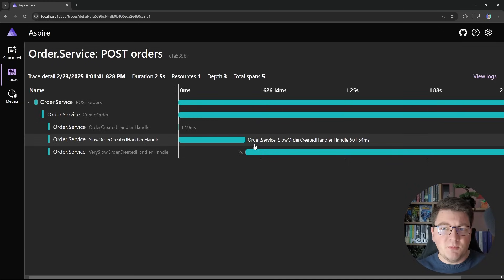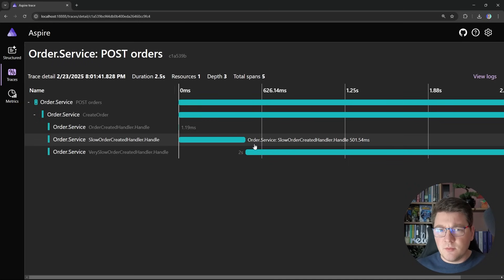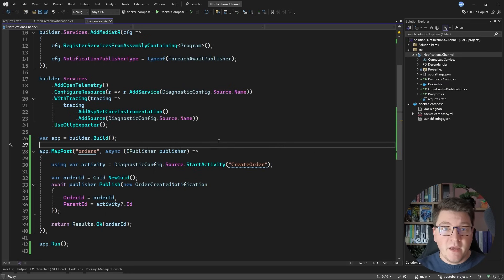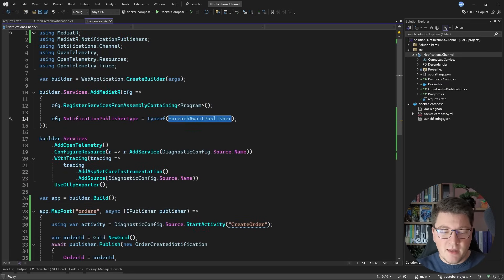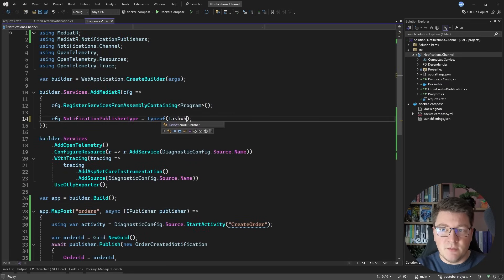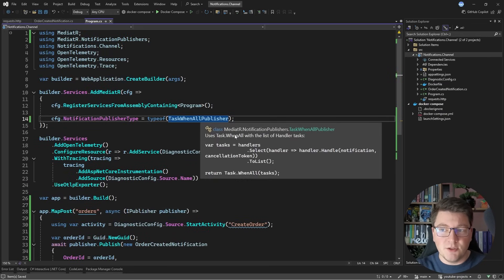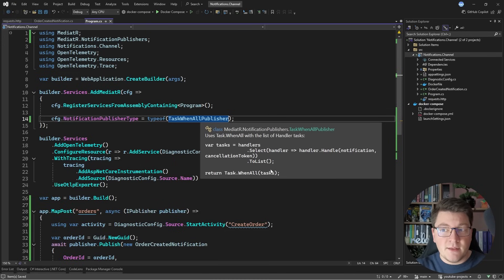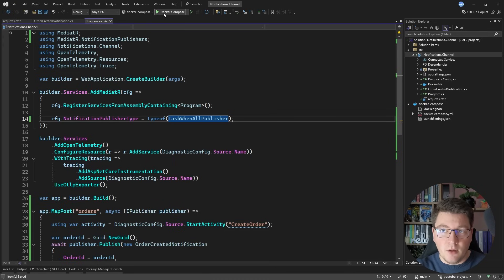Now you might be thinking, does mediator support the task when all publisher, which executes these in parallel? And you're not wrong. There is another iNotification publisher implementation, which is called the task when all publisher, and it's going to take all of the executors, turn them into a list of tasks, and then await those using task when all.